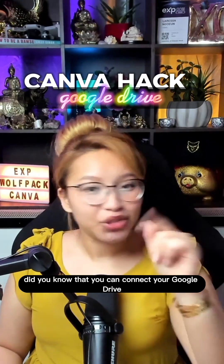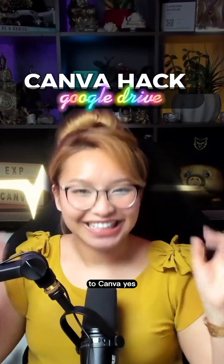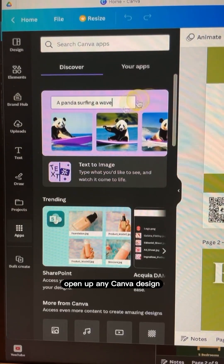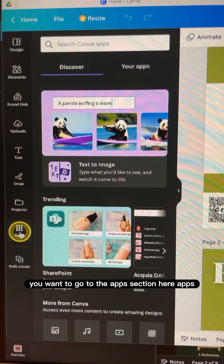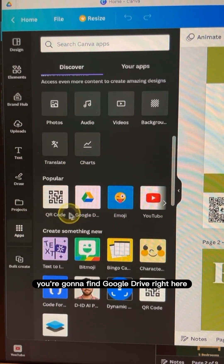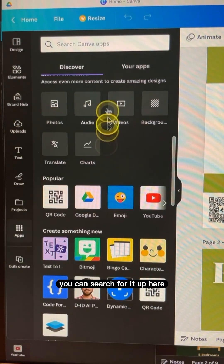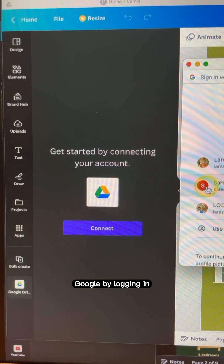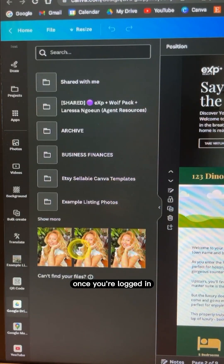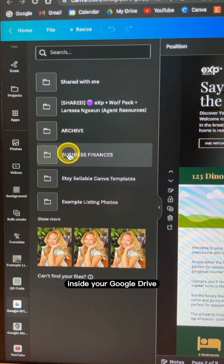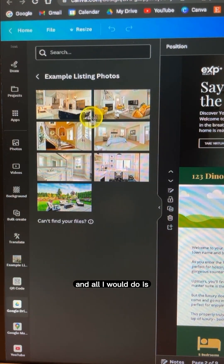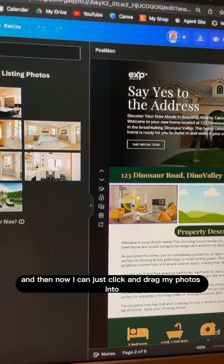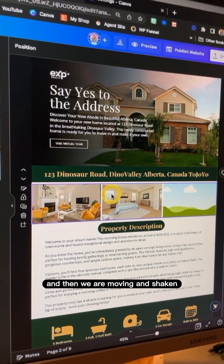Canva hack: did you know that you can connect your Google Drive to Canva? This is going to keep you organized and make marketing material for your real estate listings a breeze. Open up any Canva design, go to the apps section, and scroll down to find Google Drive — or search for it. It will ask you to connect by logging in. Once logged in, you can see all your folders inside Google Drive. Put your listing photos in a specific folder, and then just click and drag your photos into wherever you need them.